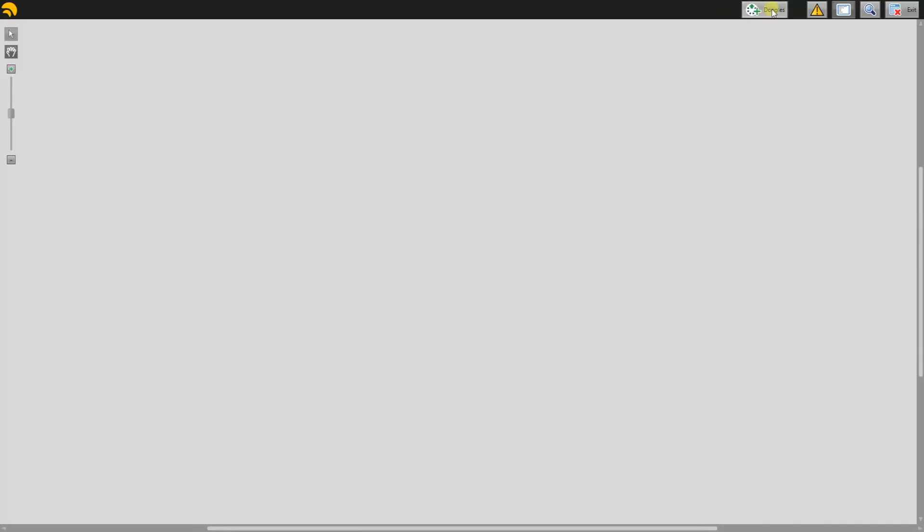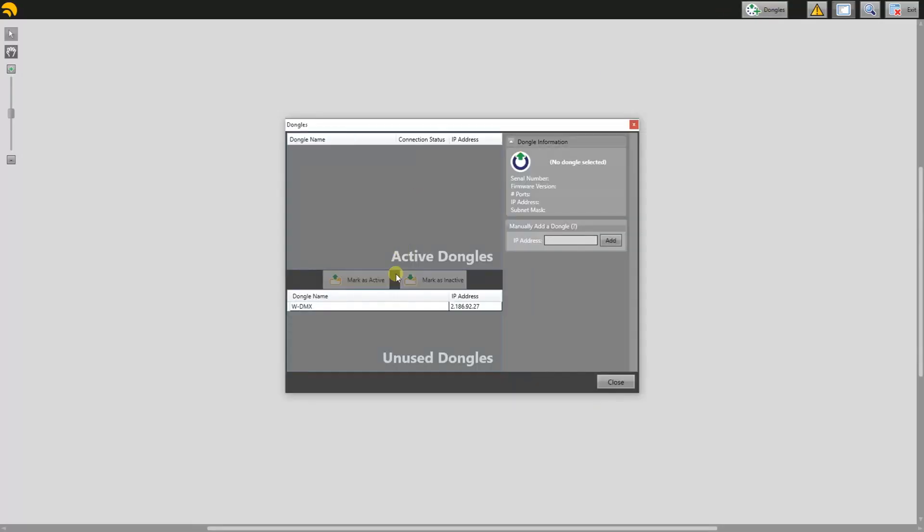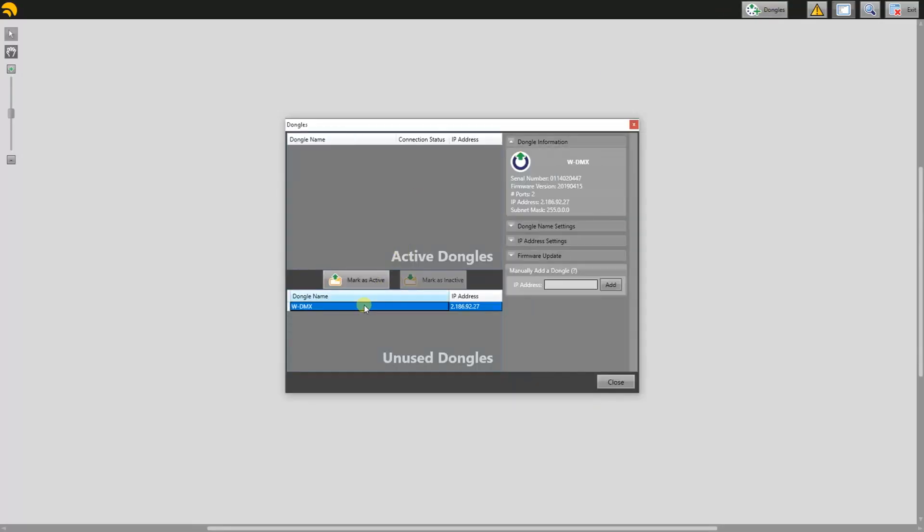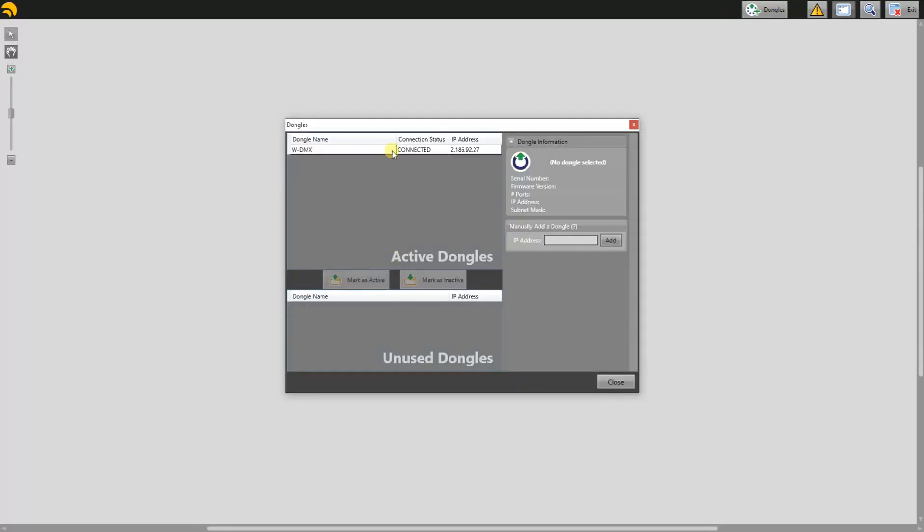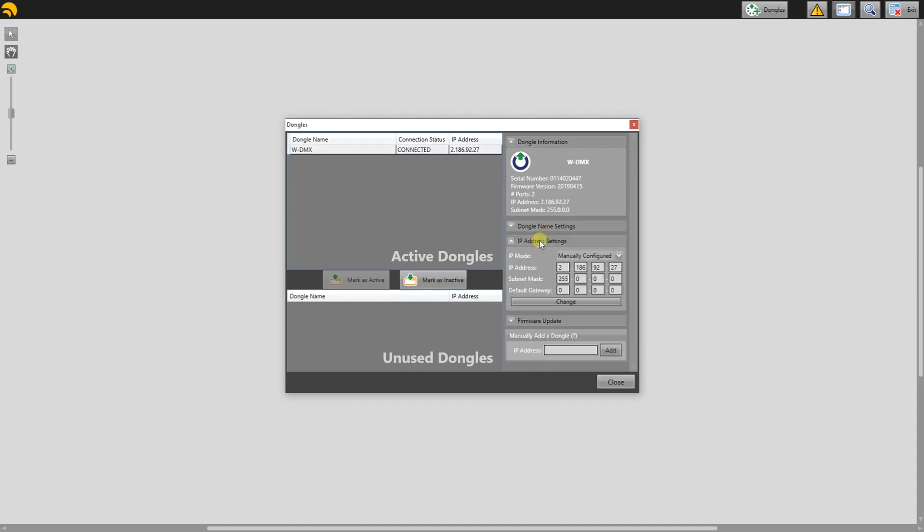Go back to the browser, mark as active, and as you see, it shows as connected. If you want to set your own IP address, choose Manually Configured and type in your desired address, then click Change.